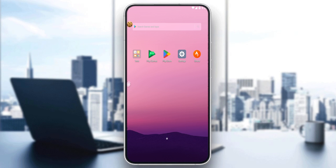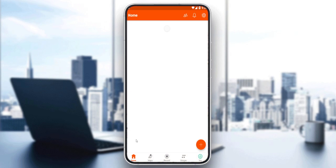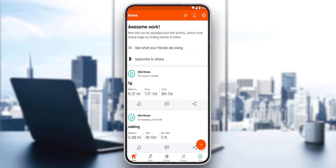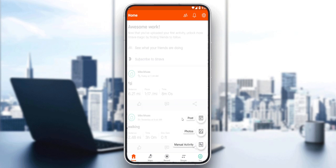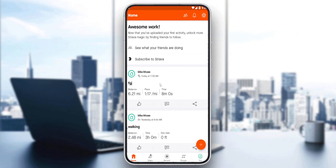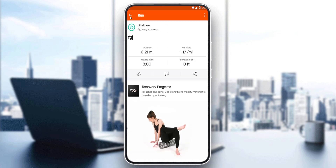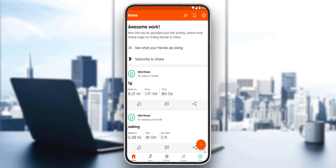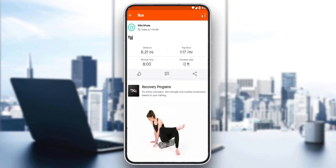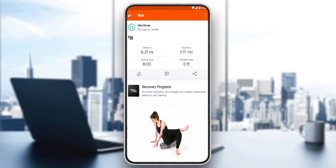Once you've created or logged into your account, you'll find yourself at the home screen, which is your main screen. Here you'll be able to create or upload a new post, photo, or manual activity. You can also look for your recent activities and edit or delete them as you wish.